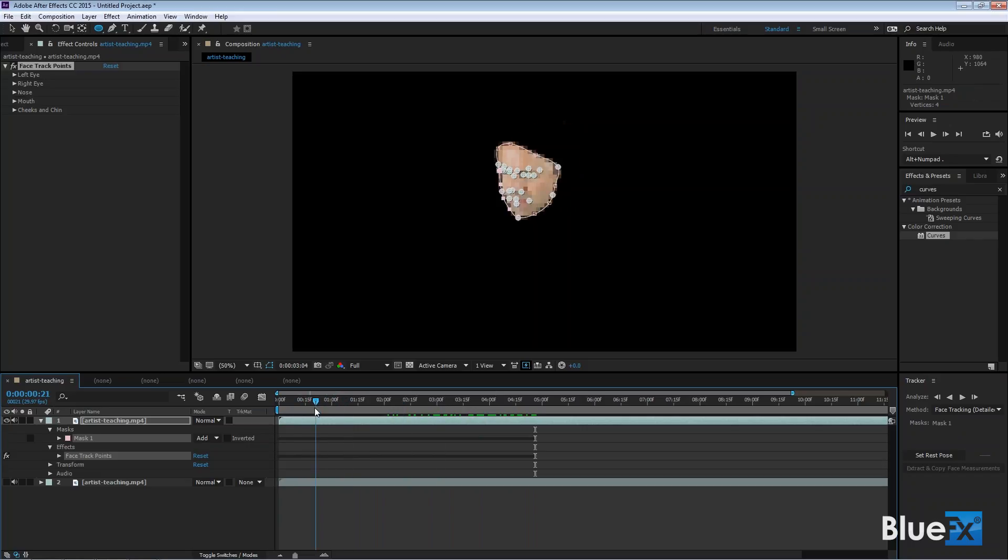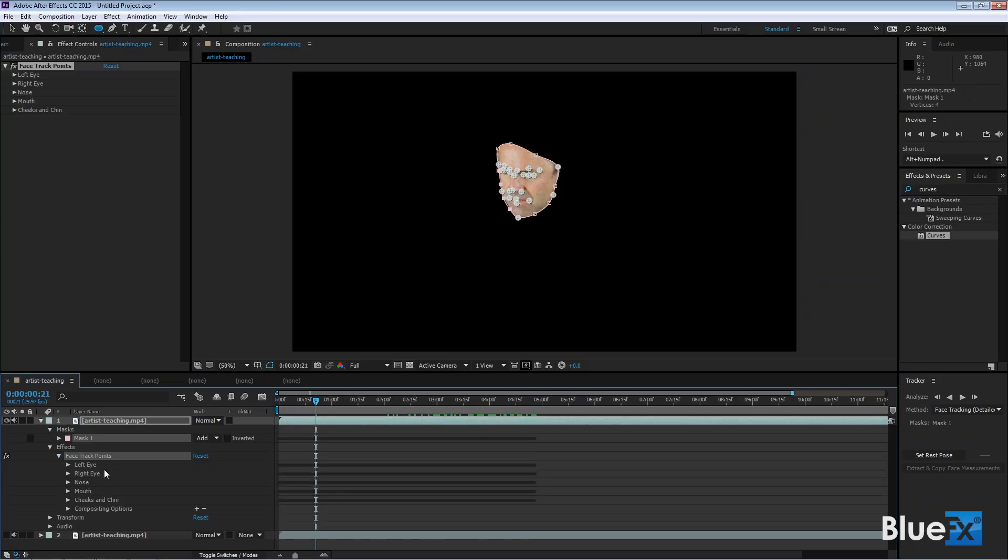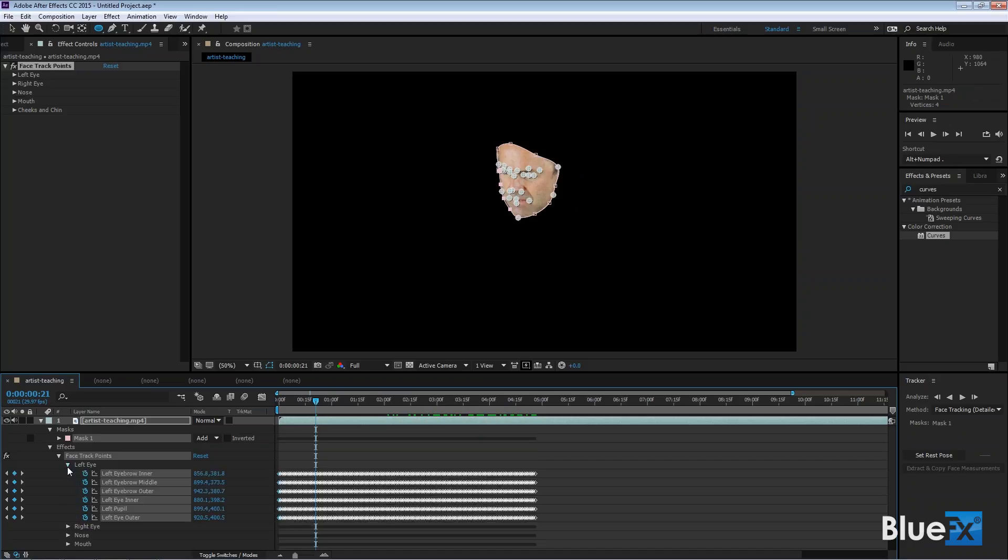And I'll open up the face track points here. And it says one, two, three, four, five, six different track points. But in fact, there are track points inside the track points. So for left eye, there are six different track points within the left eye. It's insane, really. Amazing, right?